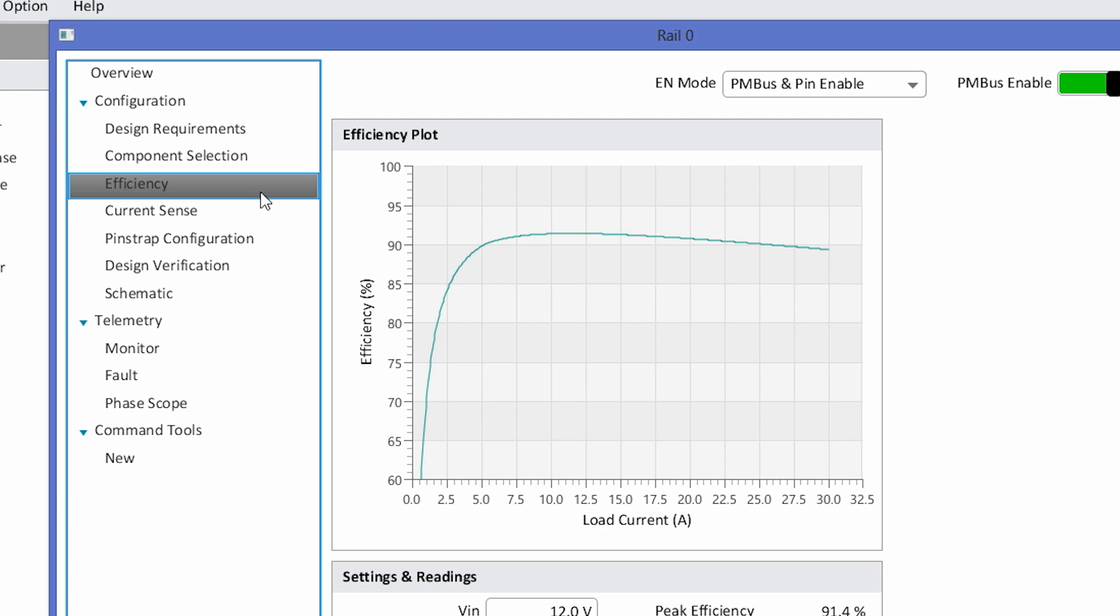On the next page, we generate a full efficiency curve based on the components you selected and the input voltage, the output voltage, and switching frequency. In this design case, we have a 12-volt in to 1-volt out with a peak efficiency of 91.4% and a full load efficiency of 89.3%.